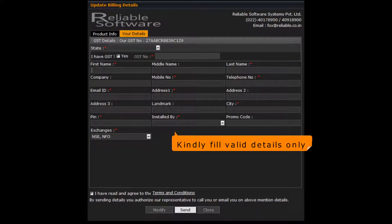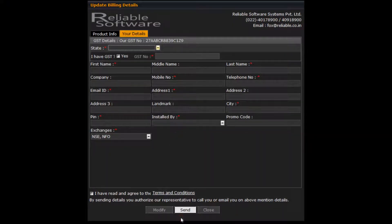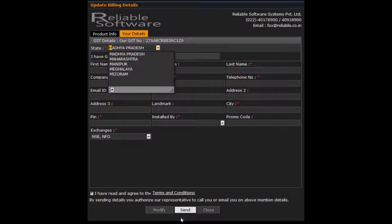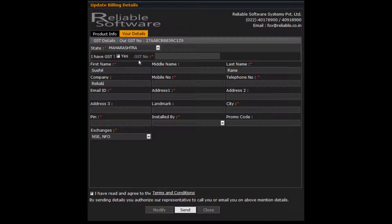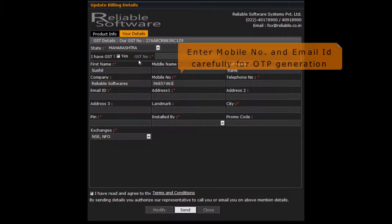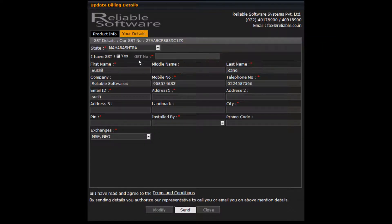Please fill in correct details here. OTP will be sent on your mobile phone and email address.